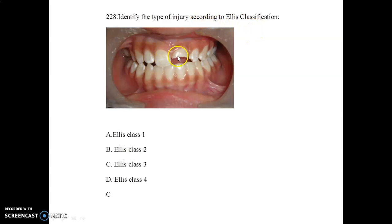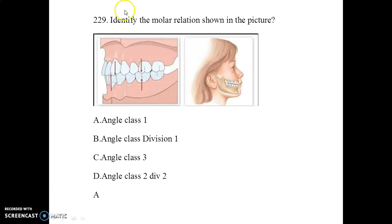Next, identify the type of injury according to Ellis classification. This is Ellis class 3. A trauma lecture of 10 to 15 minutes has been uploaded on the YouTube channel — it will be very helpful for examination. In this picture you can see Ellis class 3.